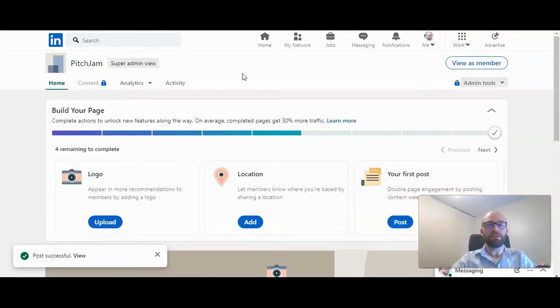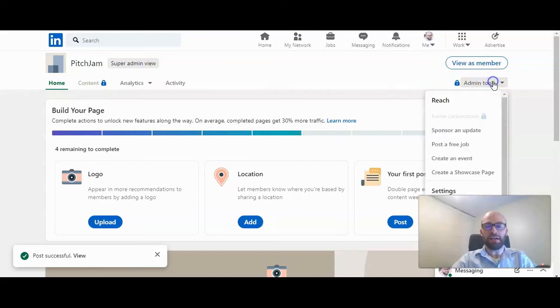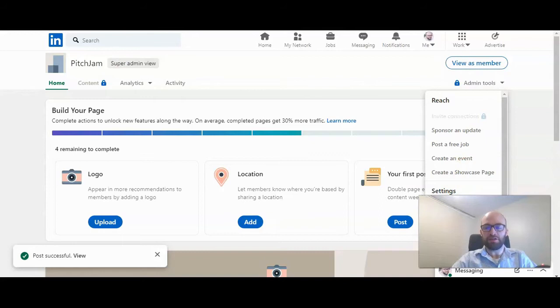Then once you're there, click on admin tools, scroll down in the settings to manage admins.